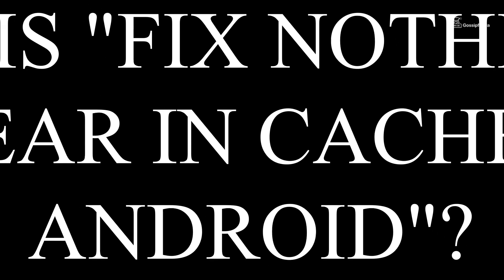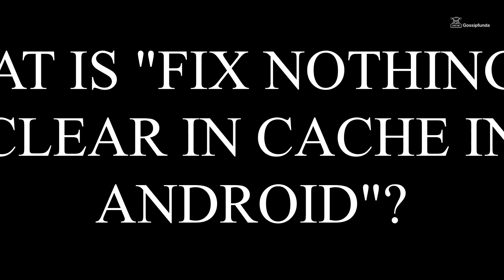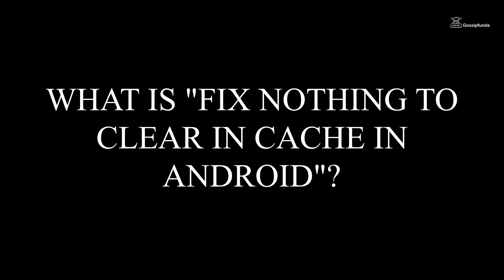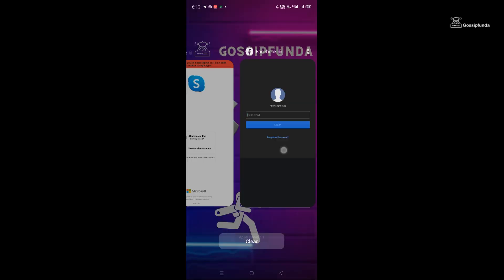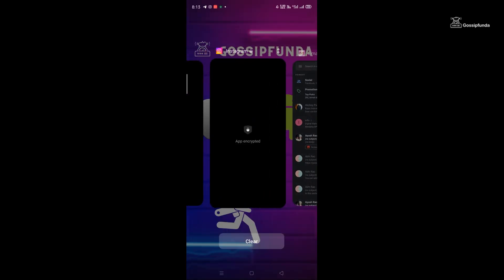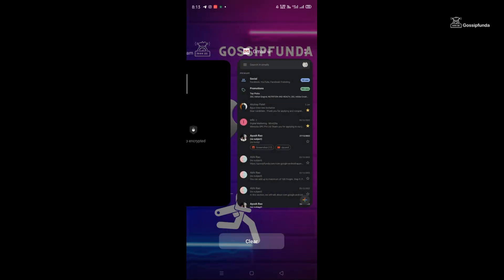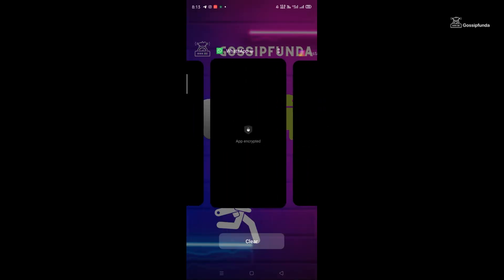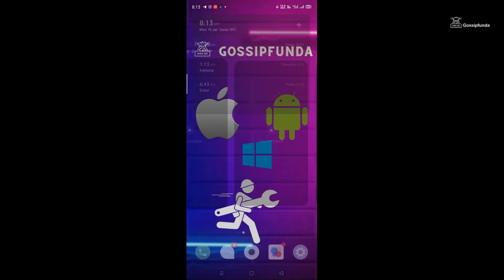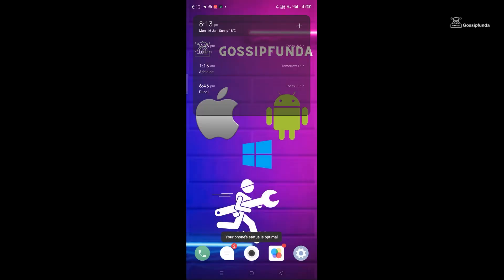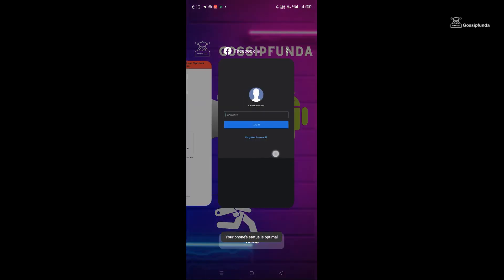So first, let us understand this issue in detail. When you try to clear all the recent tasks, some apps do not get cleared, and a message comes up that says fix nothing to clear in cache or your phone's status is optimal.